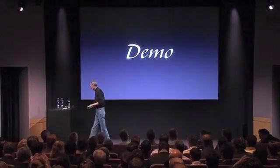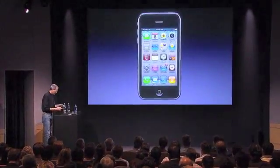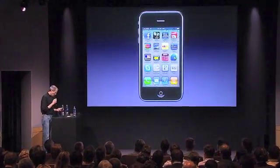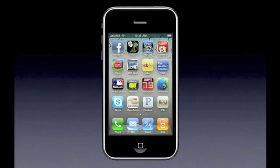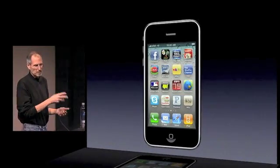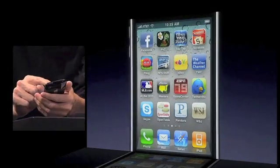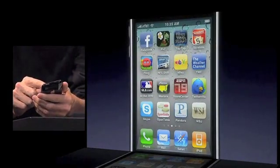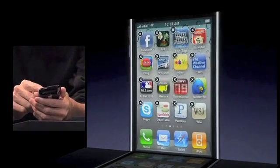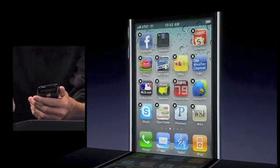Rather than talk about it, let me just show you what they look like. We came up with a really beautiful implementation of folders. So let me go to my second page over here full of apps. I want to make a folder with games in it — I have several games and it'd be nice to put them in one folder. So what I do is I just push my finger on an app just like I do to move it. They start to jiggle and I just drag one app on top of another and it instantly makes a folder.